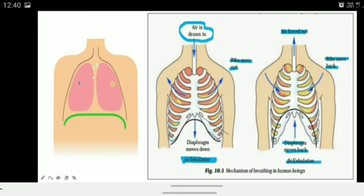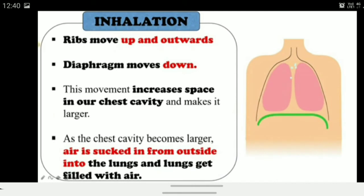This is the mechanism of breathing in human beings. During inhalation, the ribs move up and outwards, the diaphragm moves down, and this movement increases the space in the chest cavity, making it larger. Because of this increased space, the chest expands outward, and air is sucked in from outside into the lungs, filling them with air.